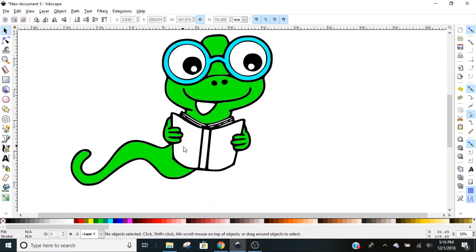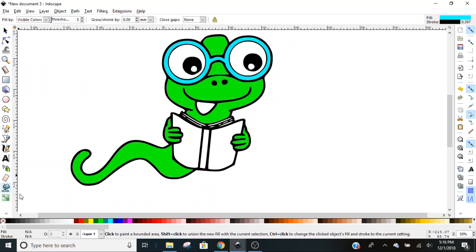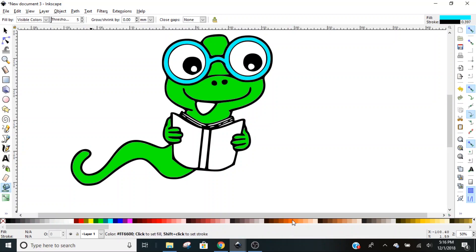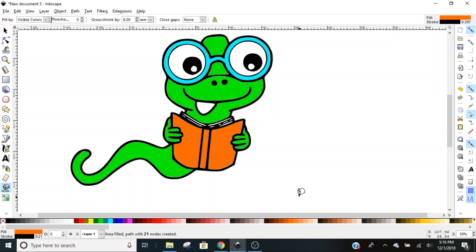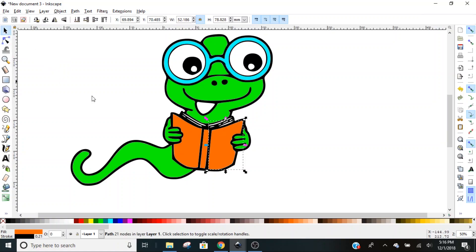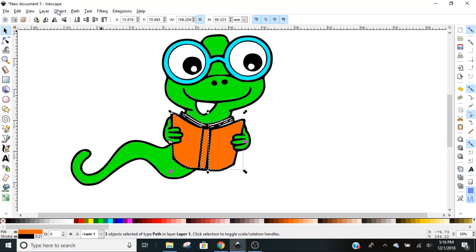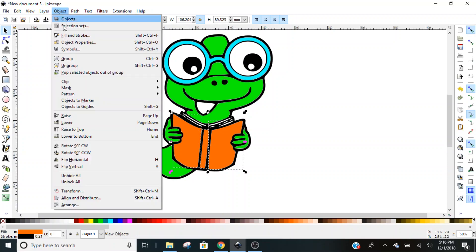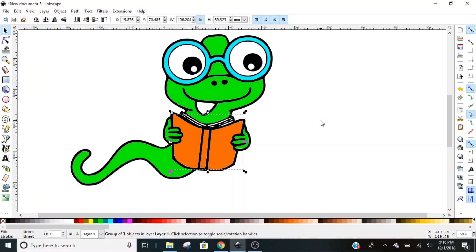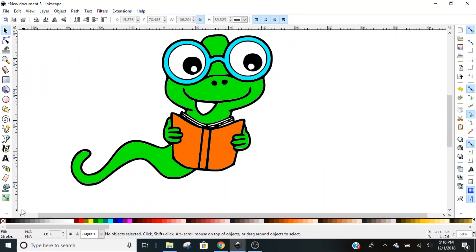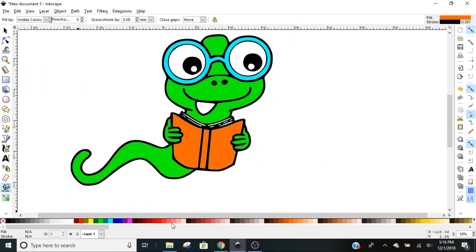We're going to go back to our select, and now we're going to color the book brown. Paint can again, I'm going to select this tan-ish brown, and we're just going to do that. Now we're going to choose our select tool again, hit our Shift key and select all three areas, go to Object and Group.